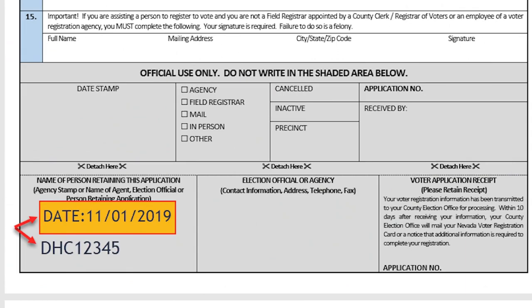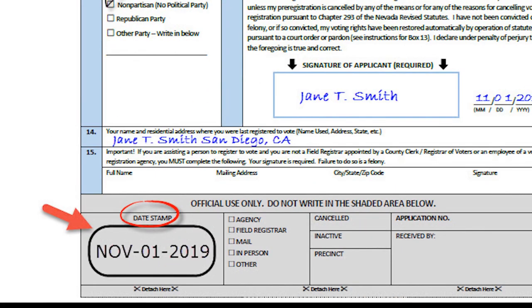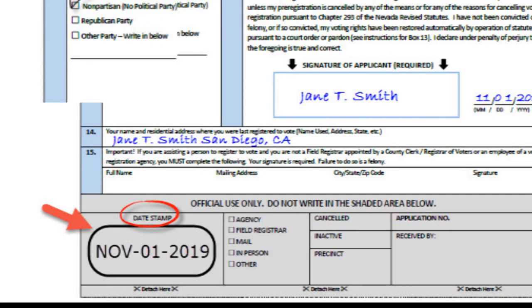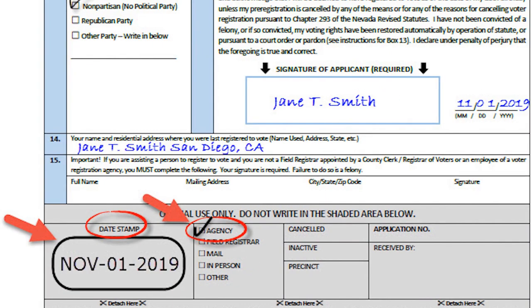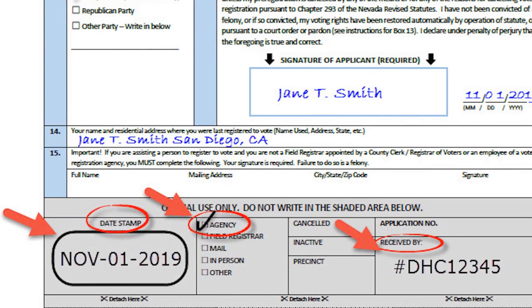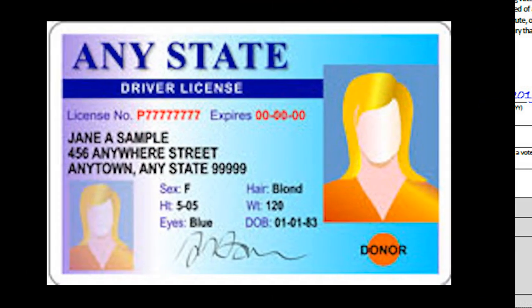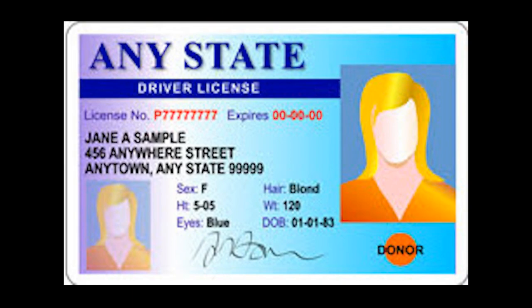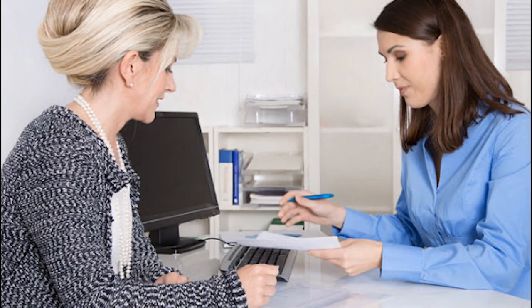Put your name or ID number on the bottom receipt and date stamp the receipt with a date stamp that does not contain the name of your agency. Tell the applicant to hold on to their receipt until they receive their voter registration card in the mail. Then date stamp the bottom of the application in the lower left corner. Check the Agency box in the Validating Agency Use Only section. Put your name or ID number in the Received By box on the lower right-hand side of the form. This indicates to the election department that you have seen ID from the applicant. You can only witness an applicant when they are present to complete the voter registration form and show their identification.